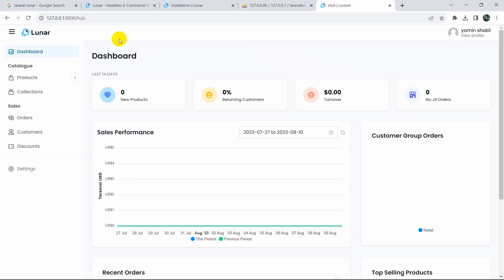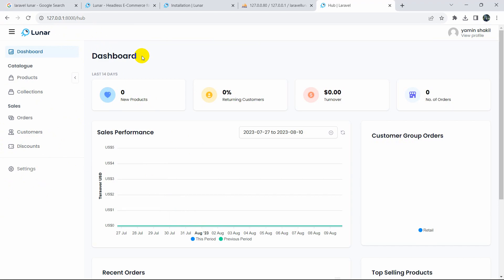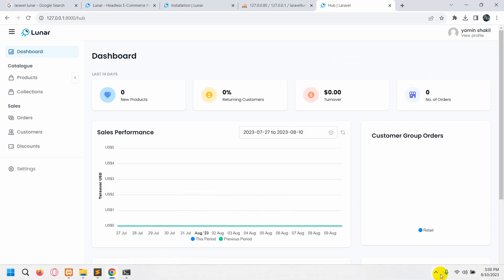This package does not have any frontend — it is an e-commerce package for the admin dashboard only. It does not provide a frontend for the e-commerce store. You have the option to create your own frontend and connect it to the Lunar database tables, which is straightforward. This is why it is called 'headless e-commerce for Laravel'. I hope you liked this video. If you have any questions, leave them in the comments, and make sure to subscribe. Thanks for watching!